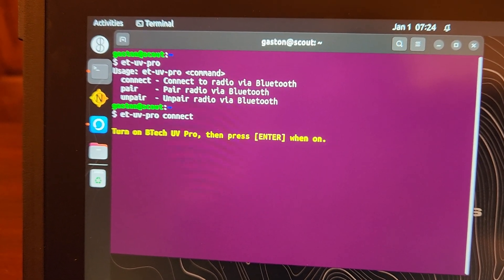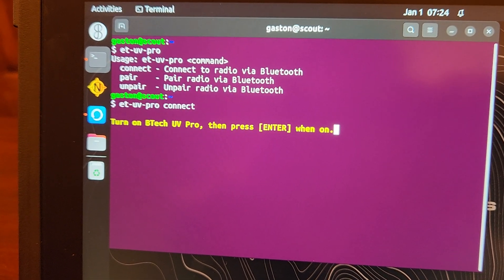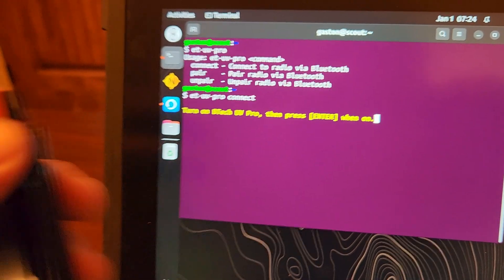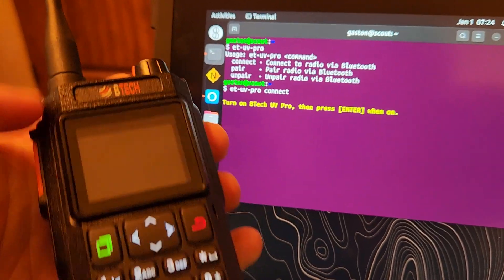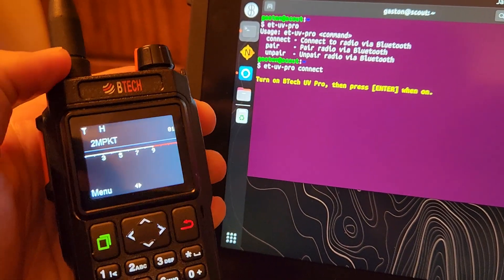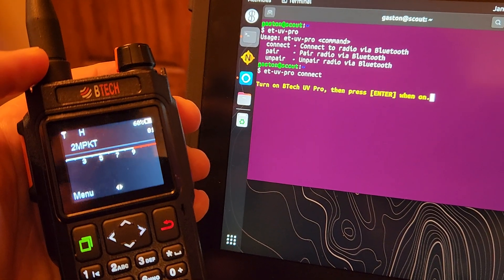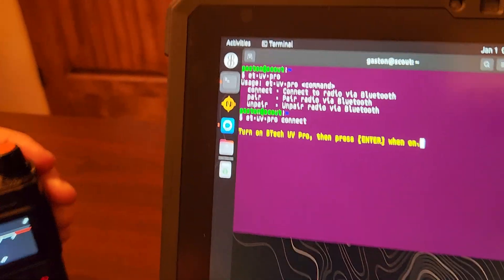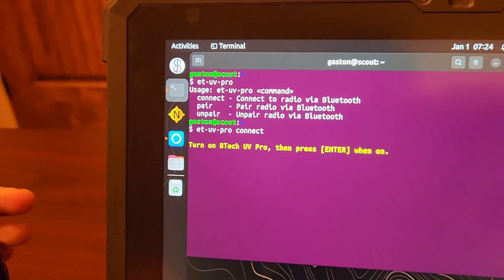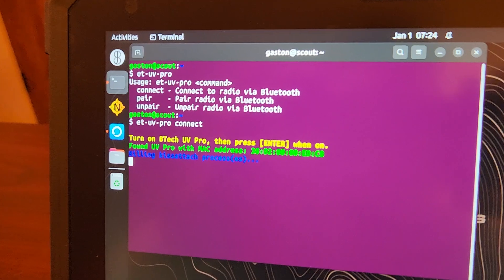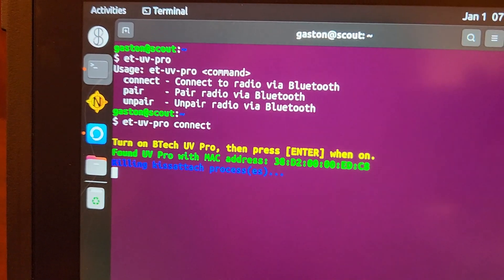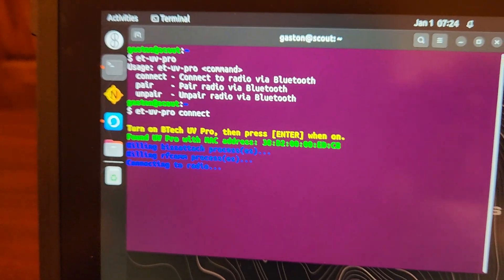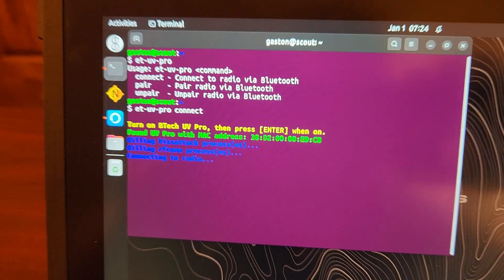I tried to make this as nerd-free as possible, and this is using a build of MCOM Tools which is not yet out there. It tells us to turn on the BTEC UV Pro. Now I've already paired this previously. There's a script that also does that for you. And then we're going to go ahead and press Enter here.